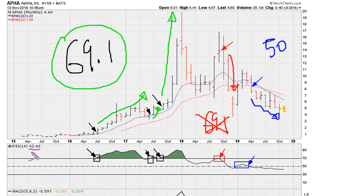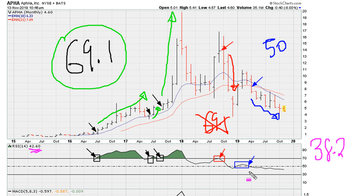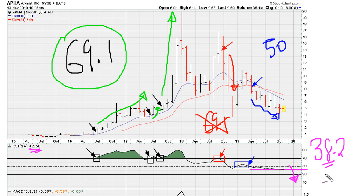Right now we see the stock approaching a critical RSI level at 38.2. If you are holding this, you have to be careful, because generally speaking, when we drop below 38.2 — especially for the first time — it tends to coincide with very bearish price movement. In other words, your first move below 38.2 can generally turn into a crash-type situation.